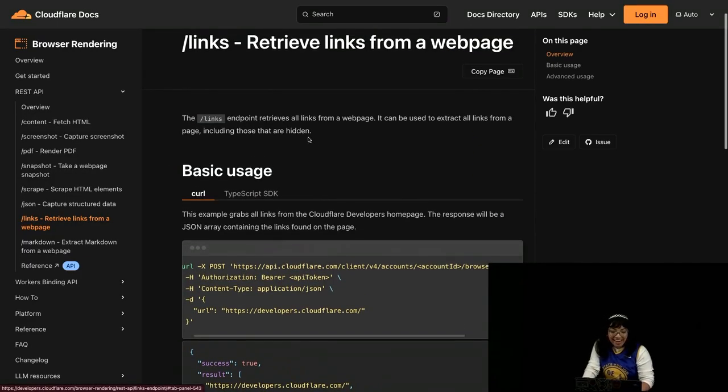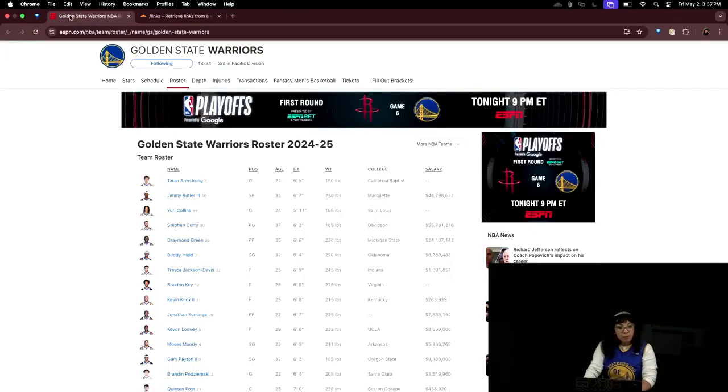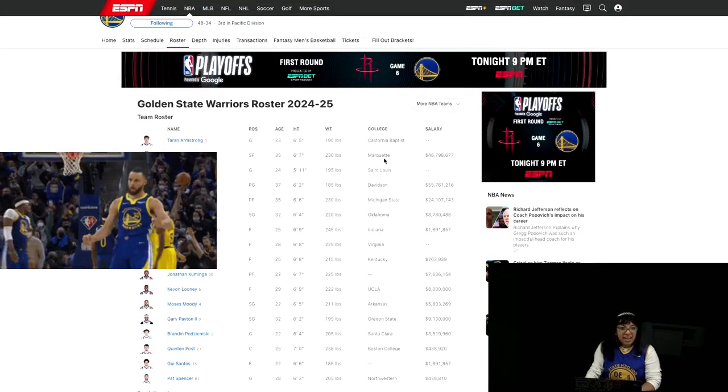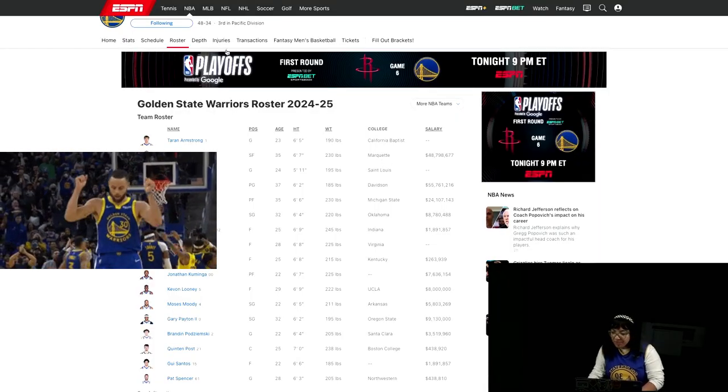Let's see it in action. Now, I'm wondering, what if I want to access all of the links on the Golden State Warriors roster?